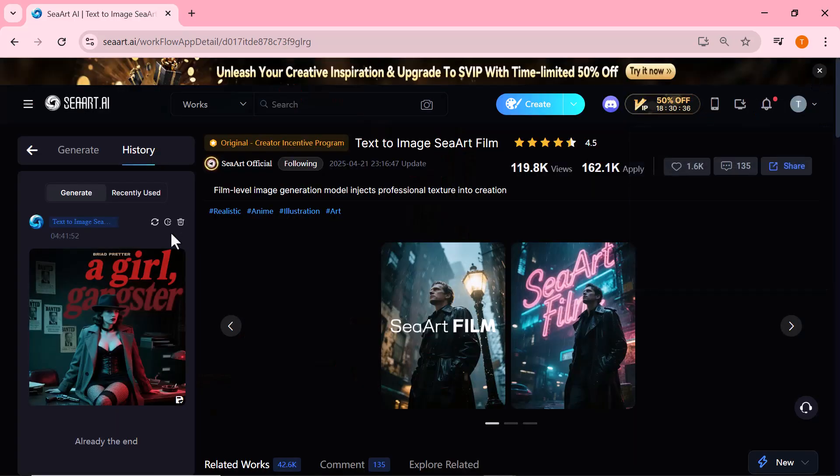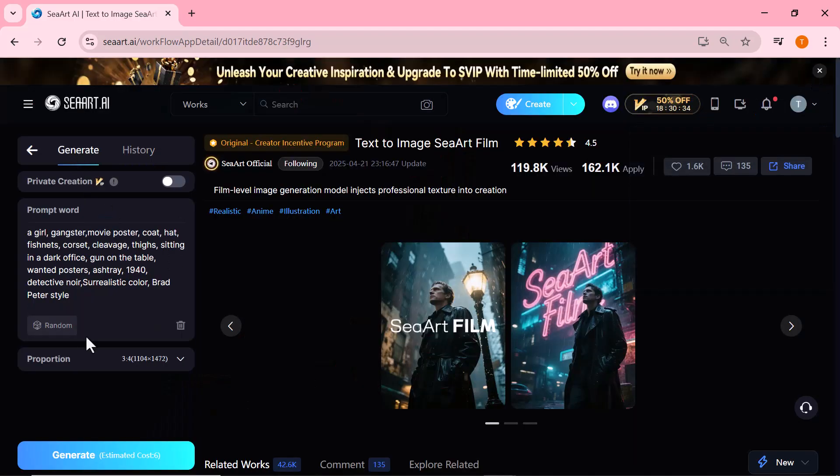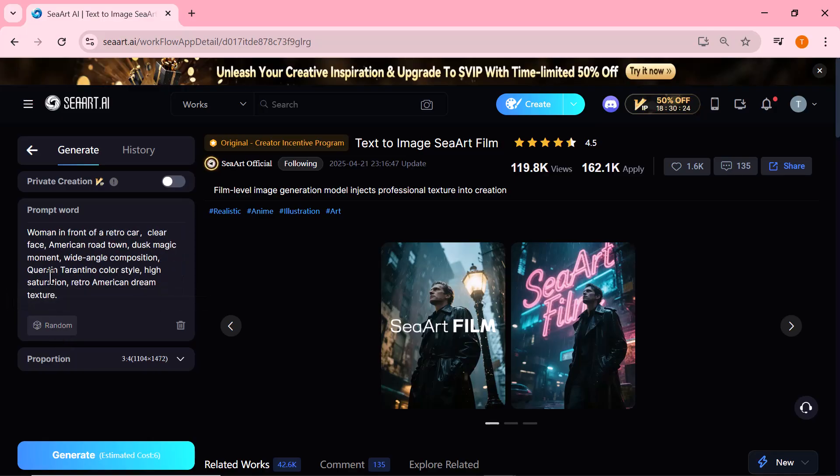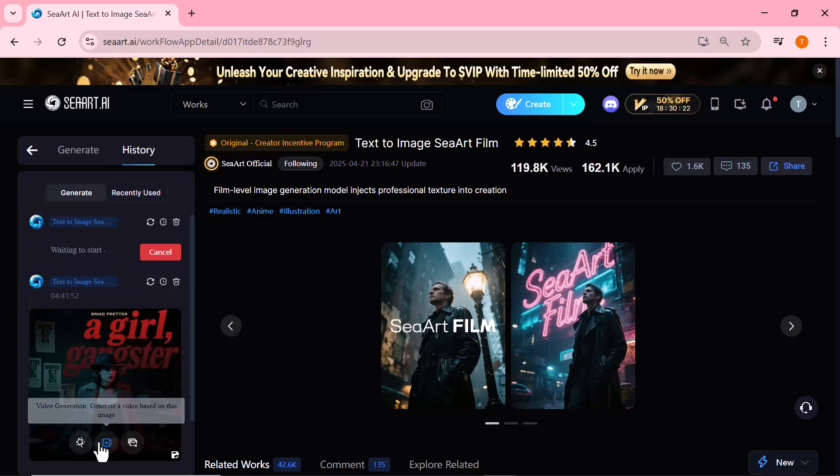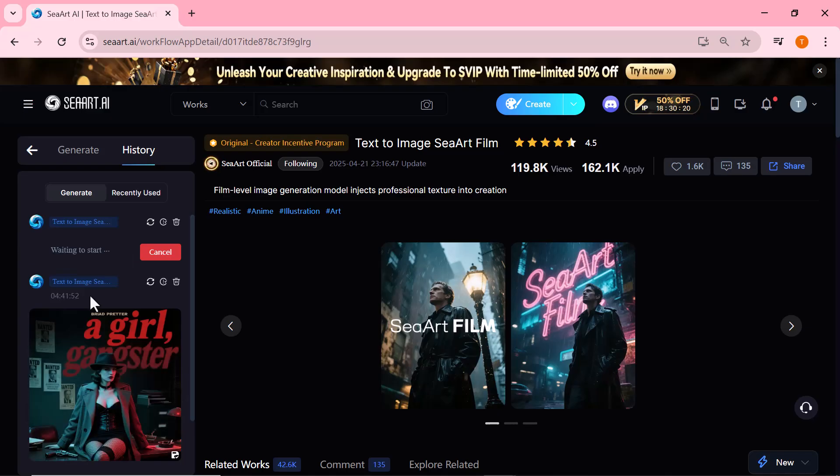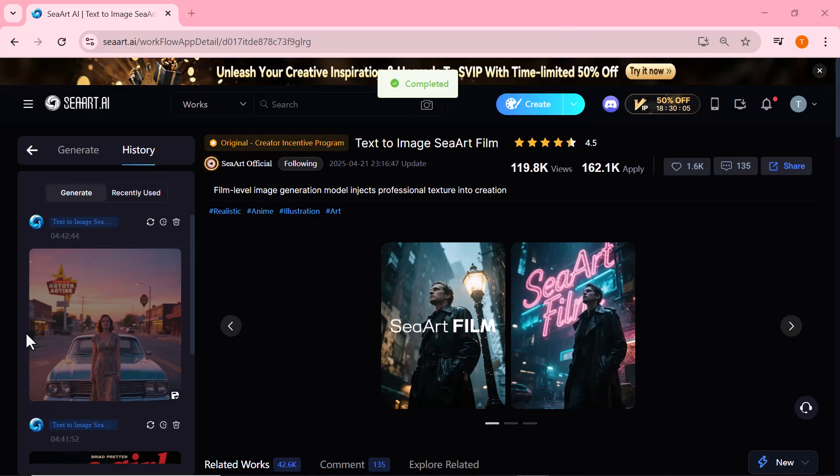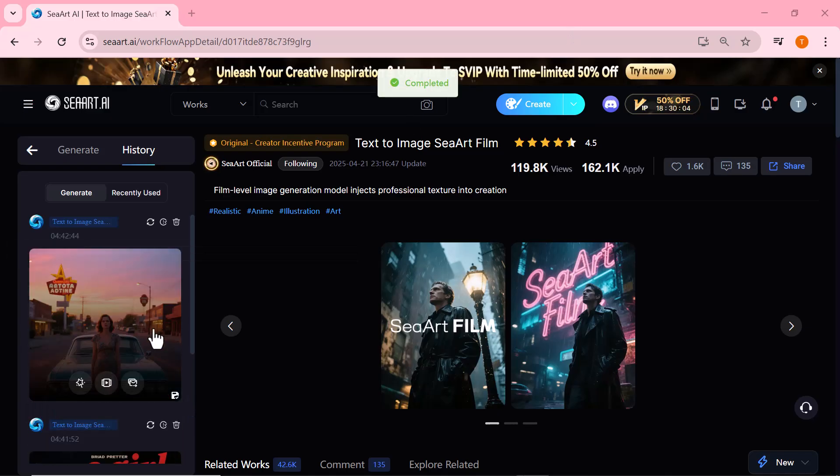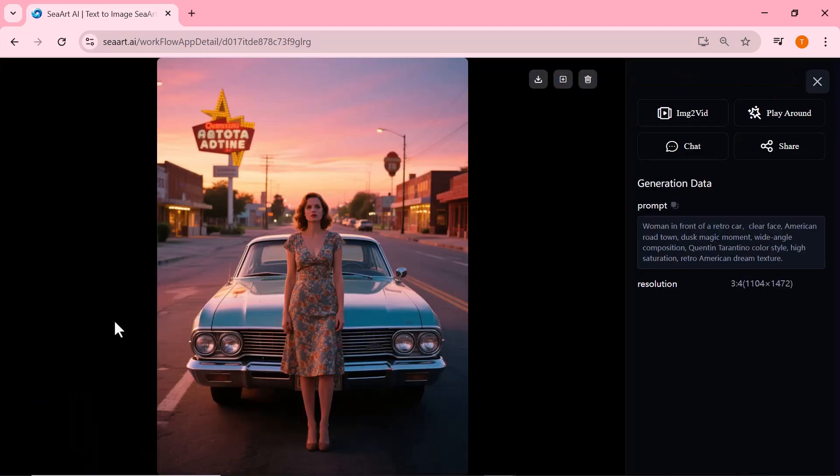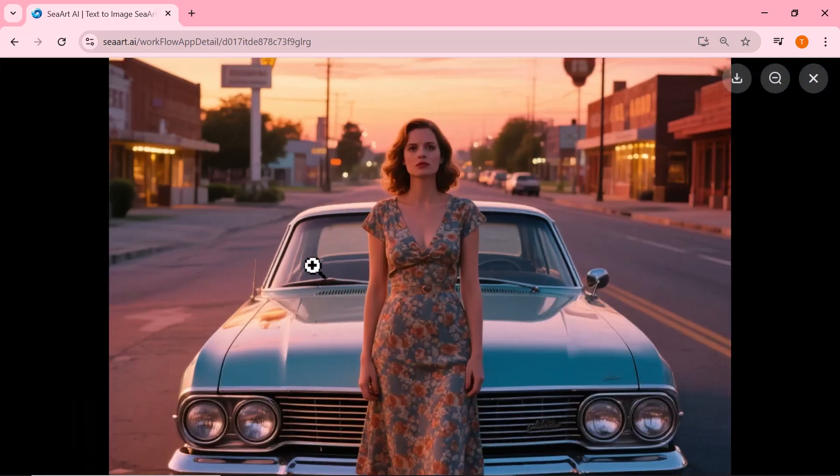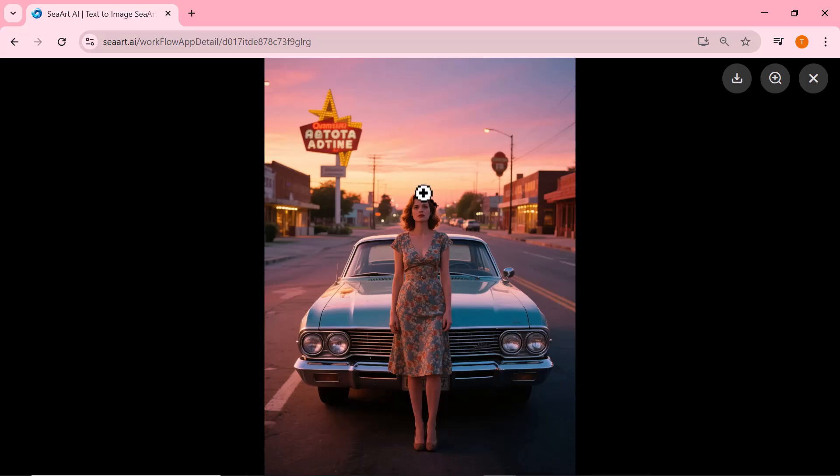Now, let's go ahead and generate one more image using Ciard. Once we have both images ready, I'll show you how to turn each of them into stunning AI videos using Ciard's powerful Ultra Pro and Ultra Pro 2.0 models. As you can see, the second image is also beautifully and realistically generated. Ciard truly delivers amazing results.